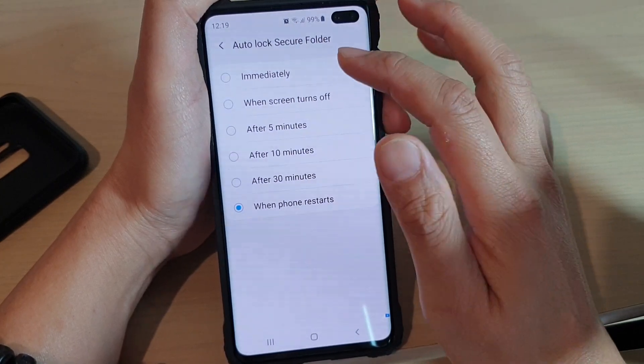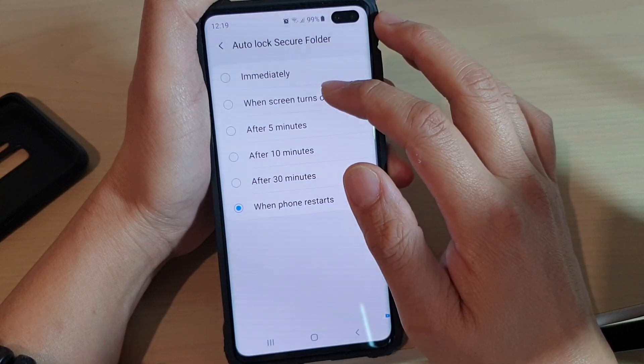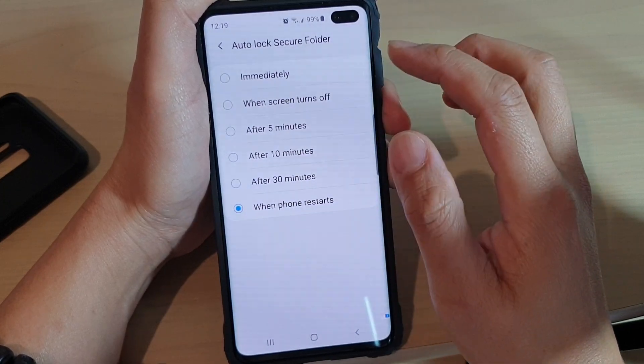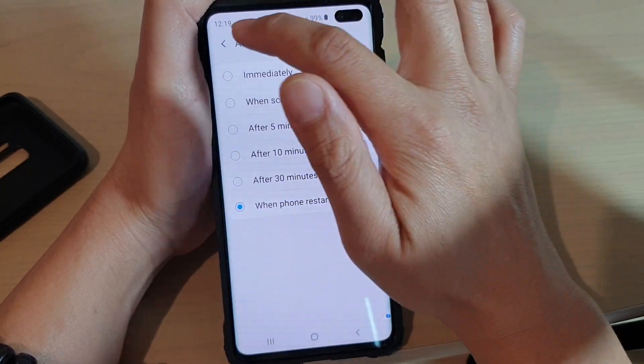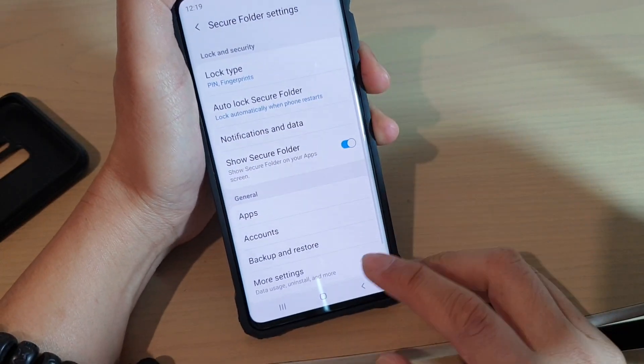So make your selection. I'm going to choose when the phone restarts. I don't really have anything in the secure folder, and that's it.